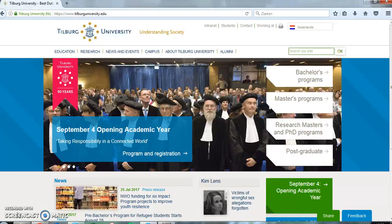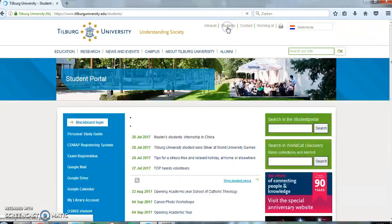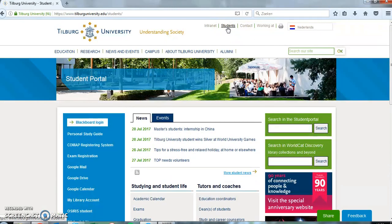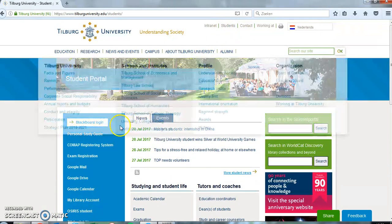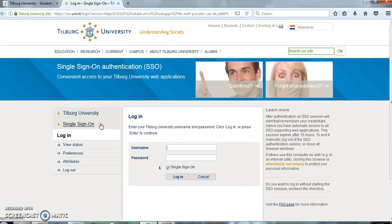First, you have to go to the homepage of Tilburg University. Then, you need to click on Students at the top of your screen. If you click on Blackboard Login, you can log in with your username and password. Your username consists of 'u' followed by your seven-digit student number.